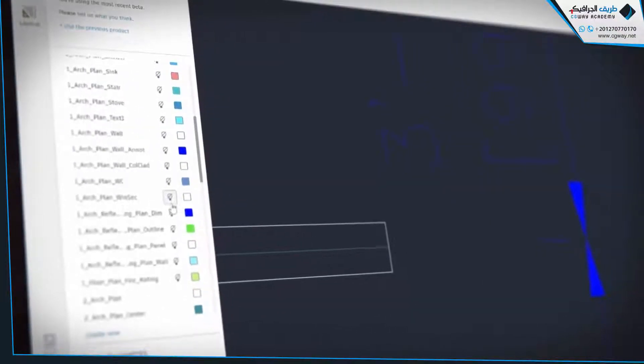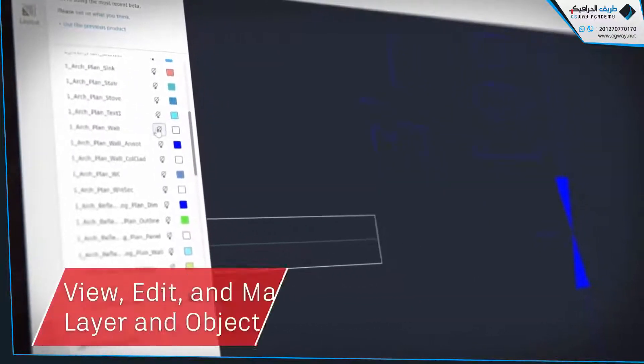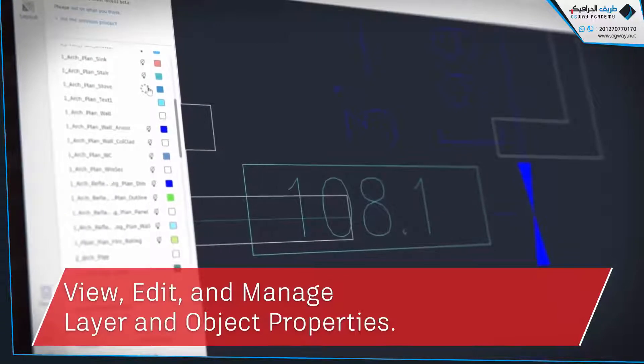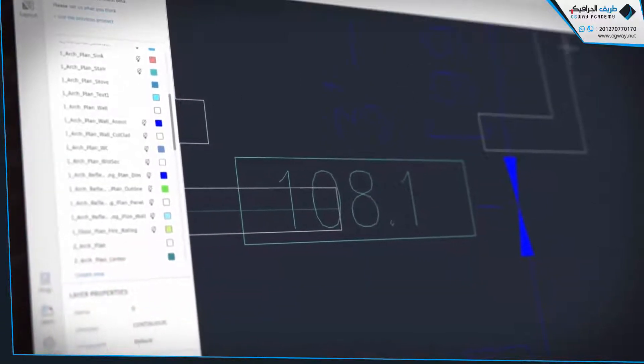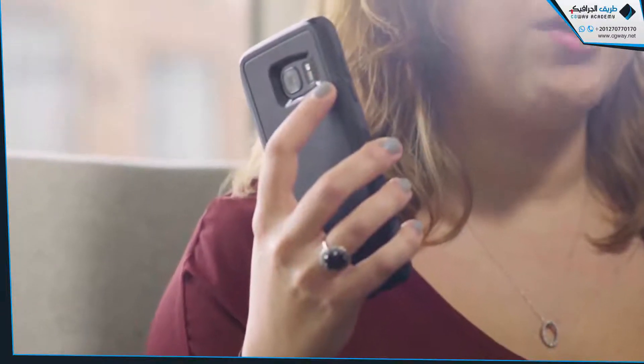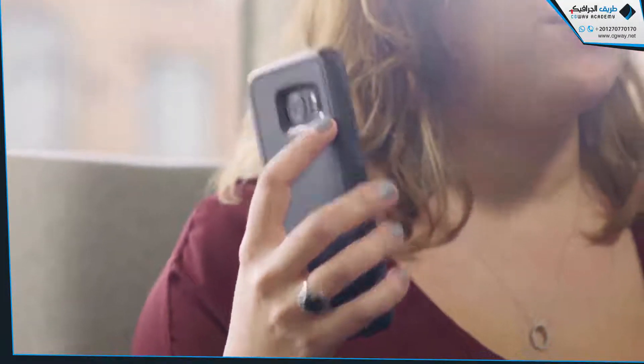It supports external references and allows you to view, edit, and manage layer and object properties. It's easier than ever to share DWGs with your colleagues and clients. All the work that you do in the AutoCAD web app is accessible when you switch devices, so you can pick up where you left off when you work from home or on the road. The AutoCAD web application is available to all subscribers of AutoCAD 2019 and AutoCAD LT 2019.